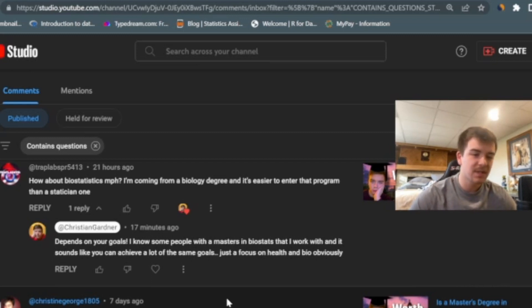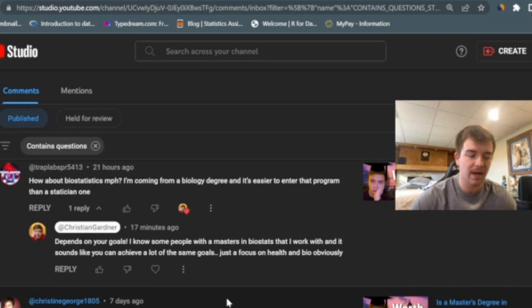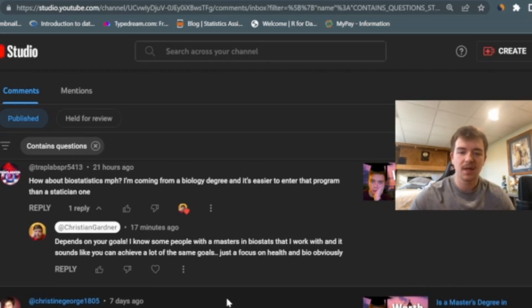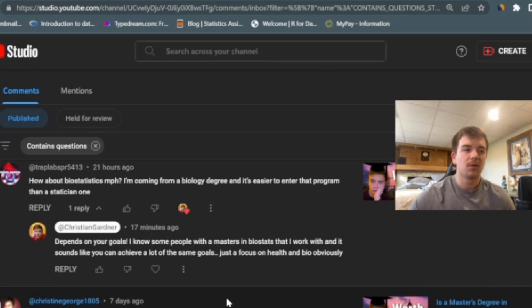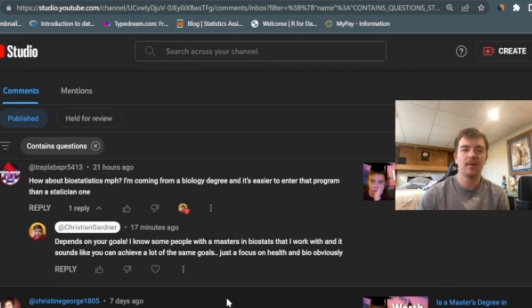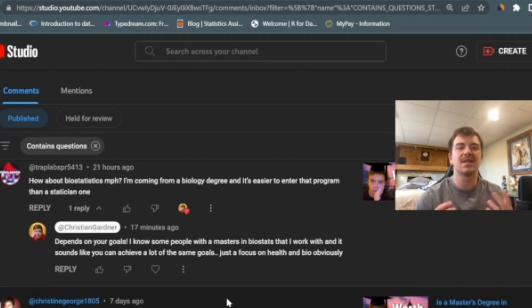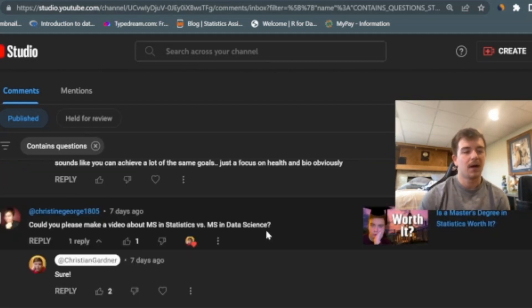Alright, so I'm just going to hop right into it. Here's the first one: How about a biostatistics MPH? I'm coming from a biology degree and it's easier to enter that program than a statistician one. So they're talking about getting a master's degree in biostatistics. I really think that depends on your goals. If your goal is to get into a healthcare or biology related field, then biostatistics is a great option. However, if you really don't want to do that and it's just easier to get in, I don't know if that's the best idea, but again that depends on your goals and your own situation.